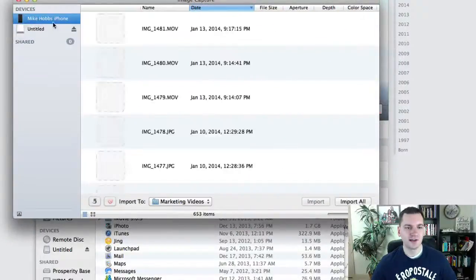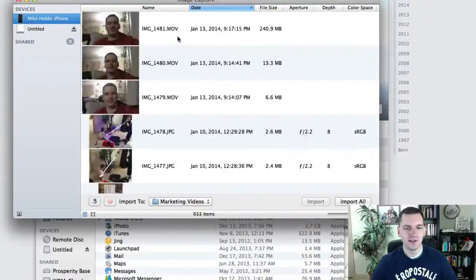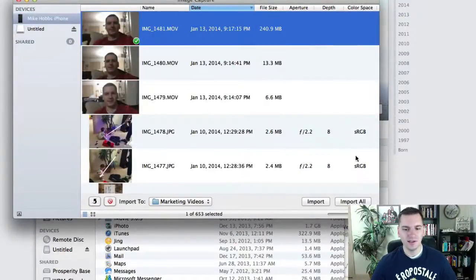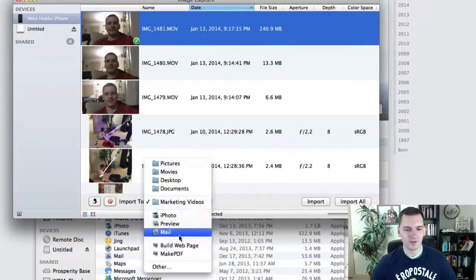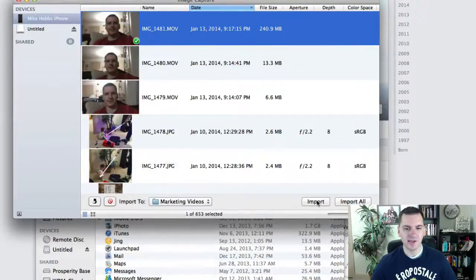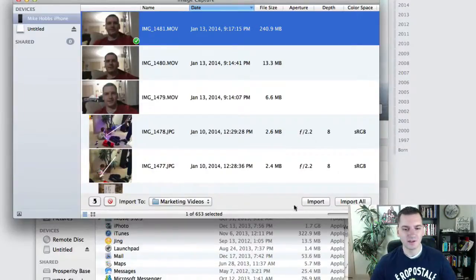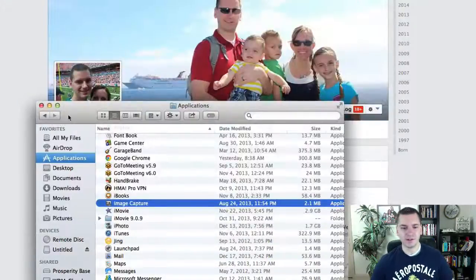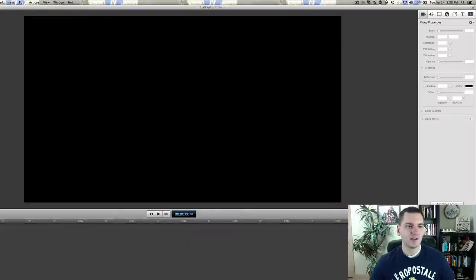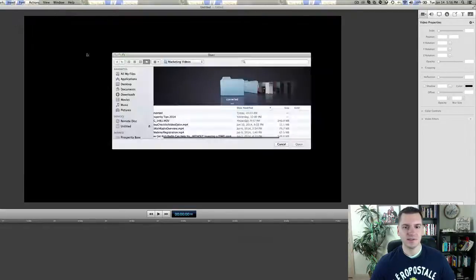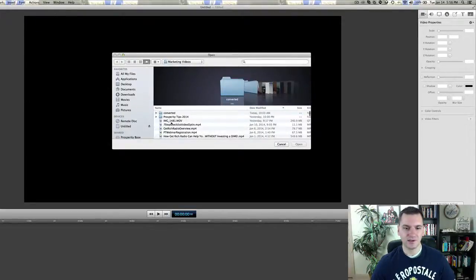Then you click on Applications and there's an application called Image Capture. Open that up and you just choose your iPhone, there's your file, you click it, and you just click Import. You can import it to different folders, whatever you want to do. That's all you've got to do — just click Import and it'll import right in.